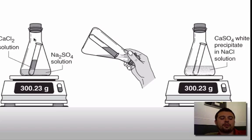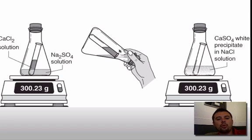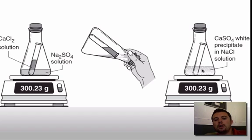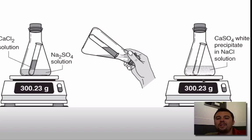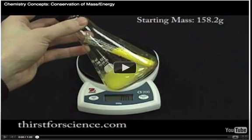If you react chemicals — over here on the left you have calcium chloride solution and sodium sulfate solution. When you react these two, you see the pour of the glass and they react, and you get a white precipitate, which is calcium sulfate, and sodium chloride solution — a sort of white murky looking water. You'll notice that 300.23 grams is what you started with. Notice we capped the top of the bottle so nothing can escape. We still end up with 300.23 grams.